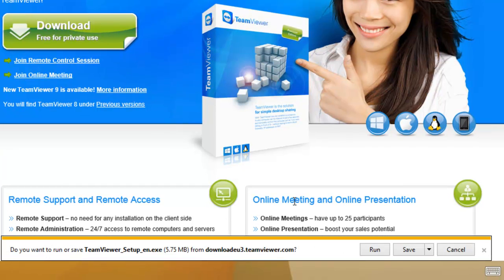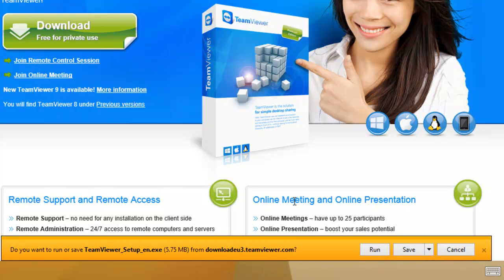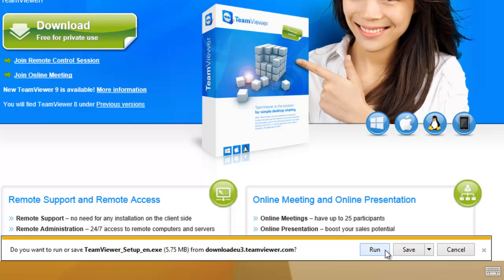Now it'll ask us here do we want to run or save TeamViewer_setup.exe. Left click once on run.